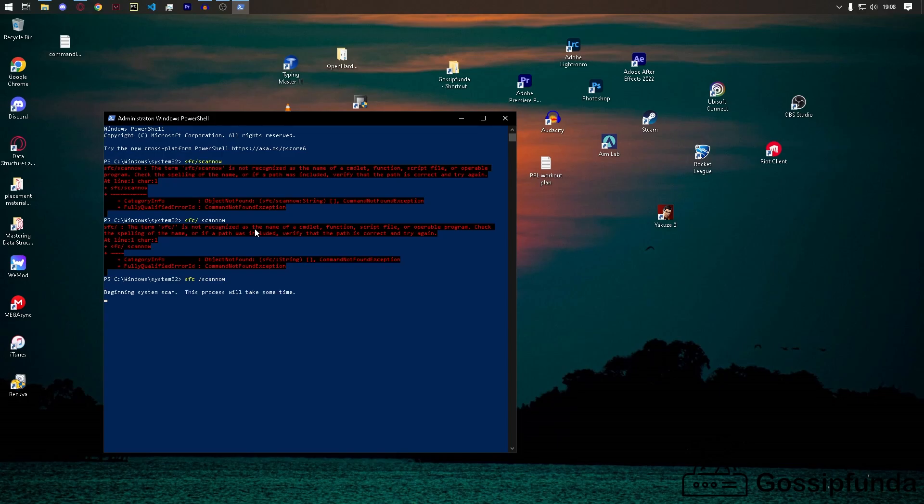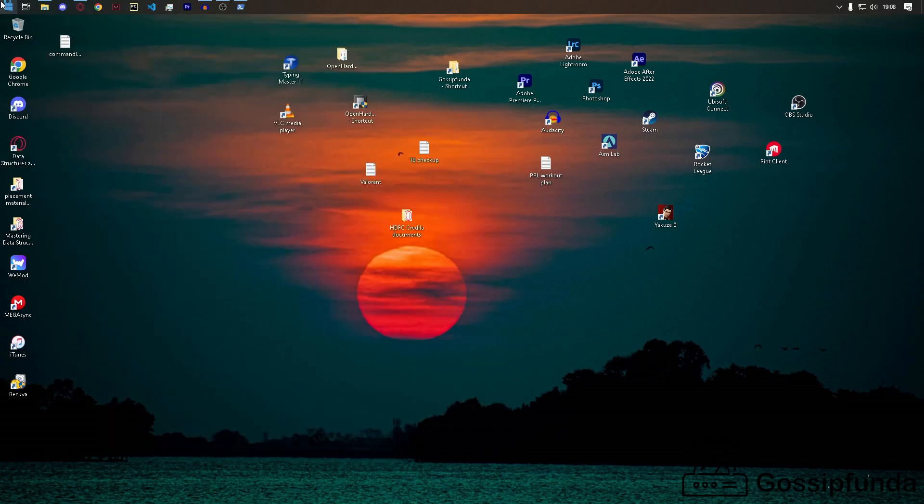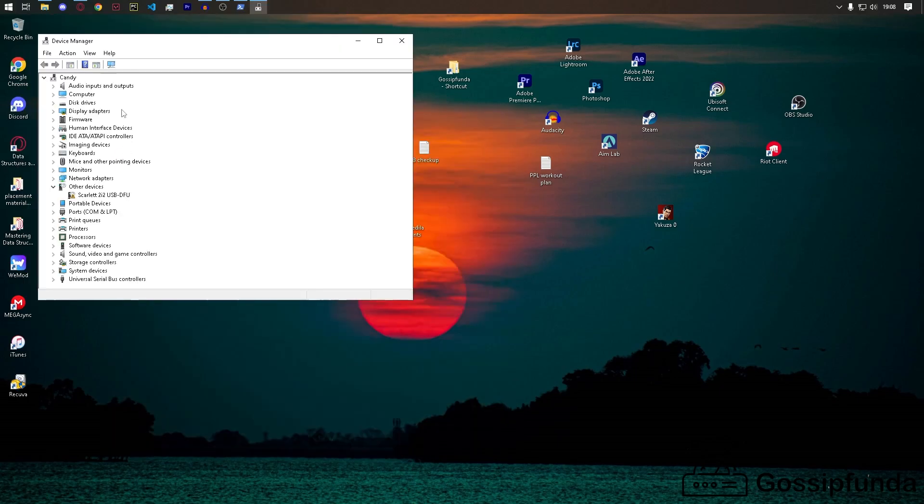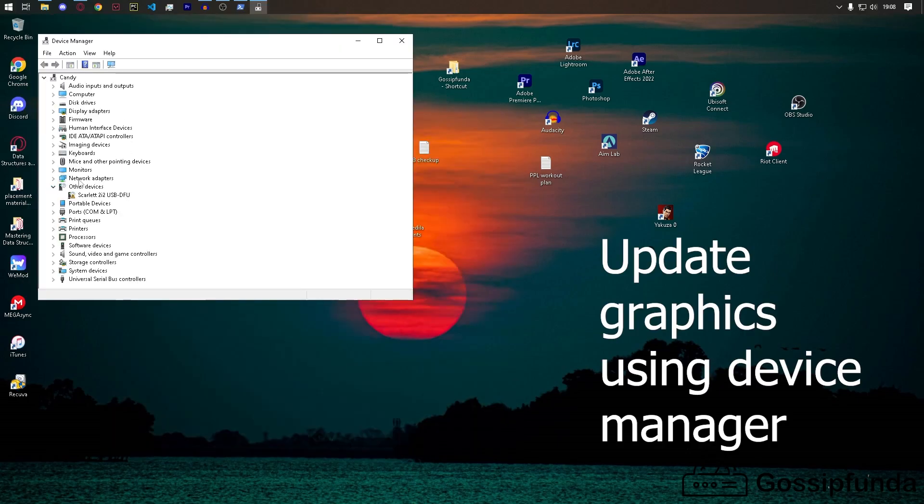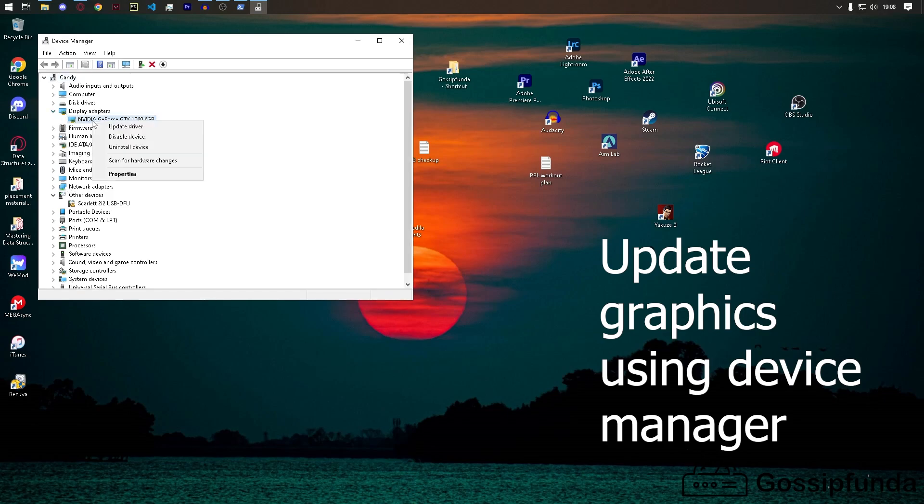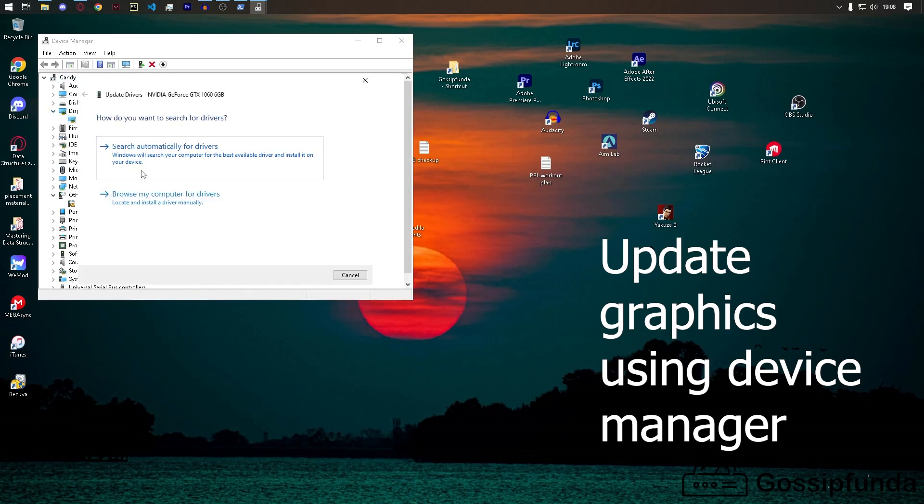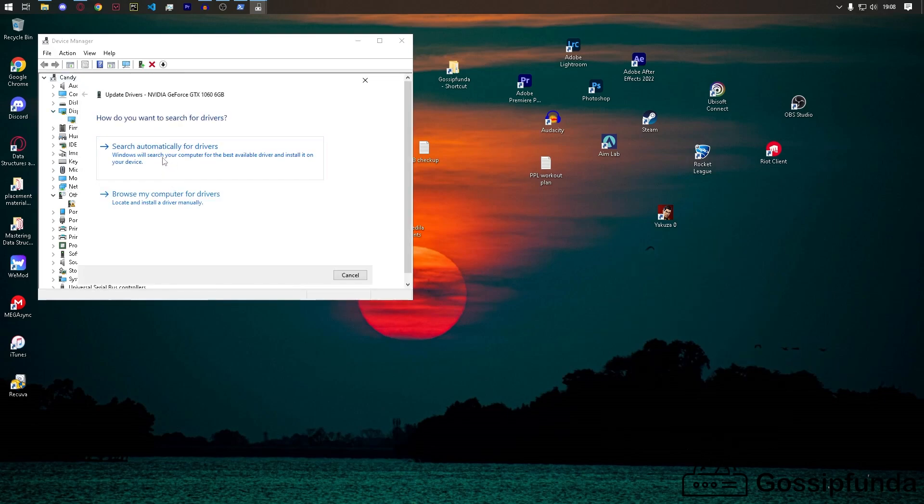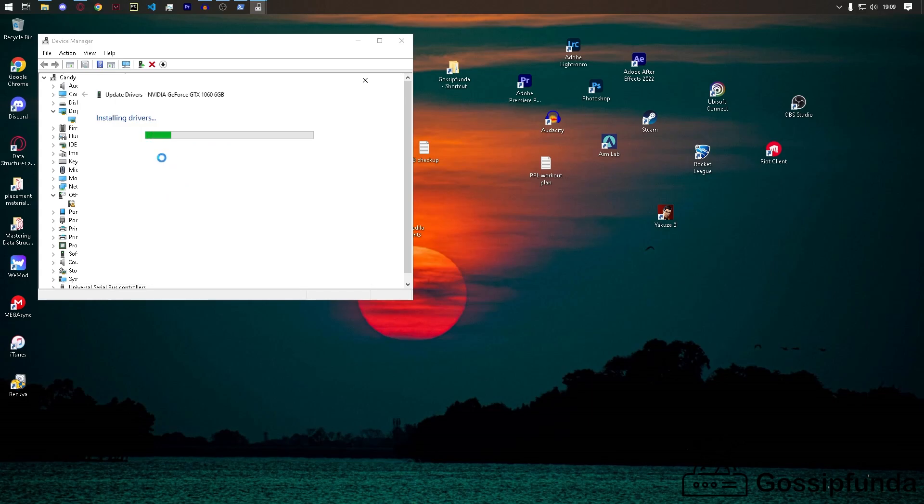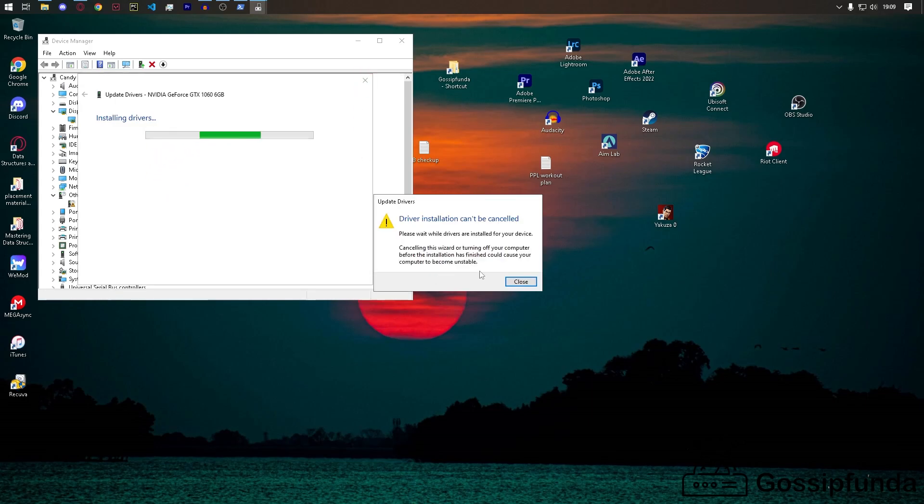You can update your video driver automatically. If you don't have Nvidia GeForce Experience, just go to Device Manager, then go to your display drivers. Here you can click update driver, search automatically, and it will start installing.